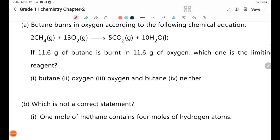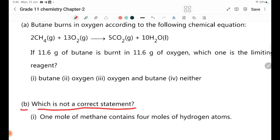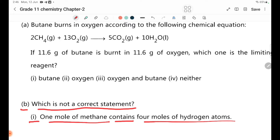Number B: Which is not a correct statement? Statement 1: One mole of methane contains four moles of hydrogen atoms.